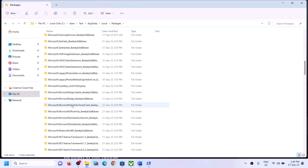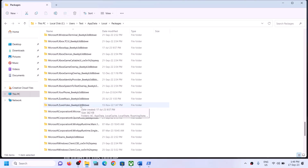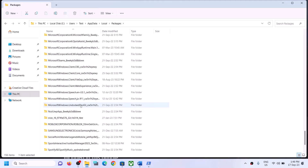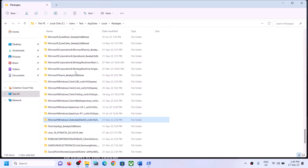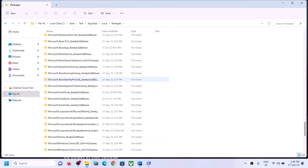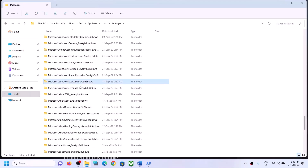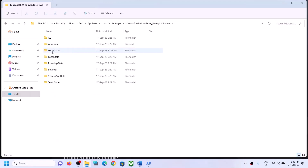Scroll down and find the Microsoft Windows Store folder — it will be named something like Microsoft.WindowsStore underscore followed by some alphanumeric characters. Open this folder and you will find the LocalCache folder. Right-click on it and then click on Delete.